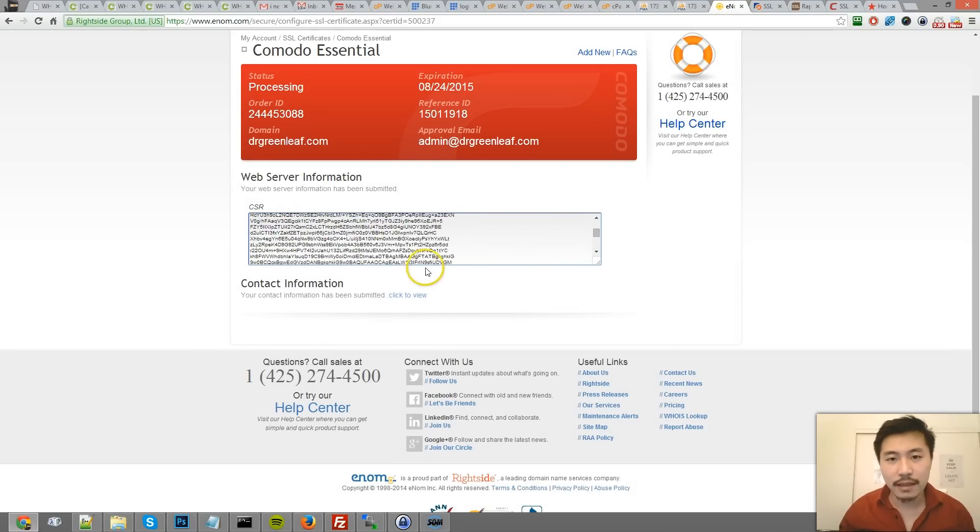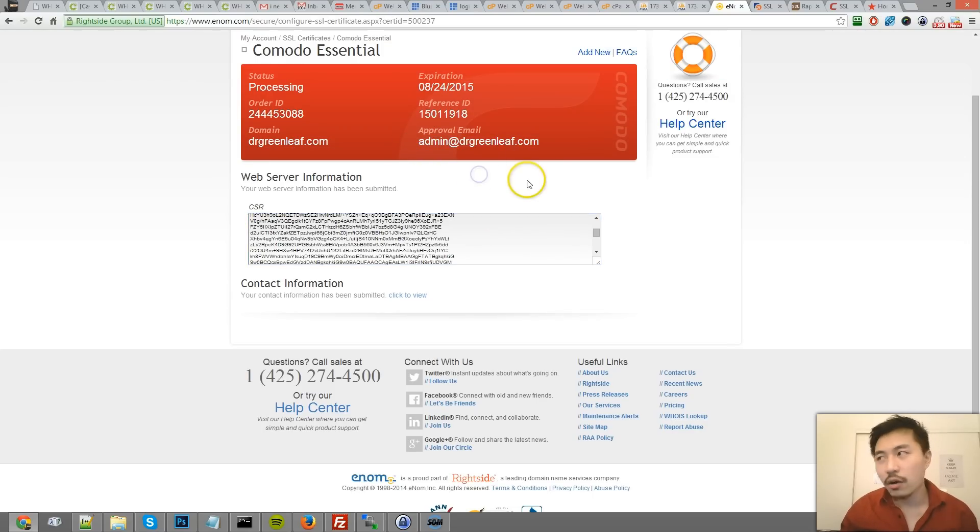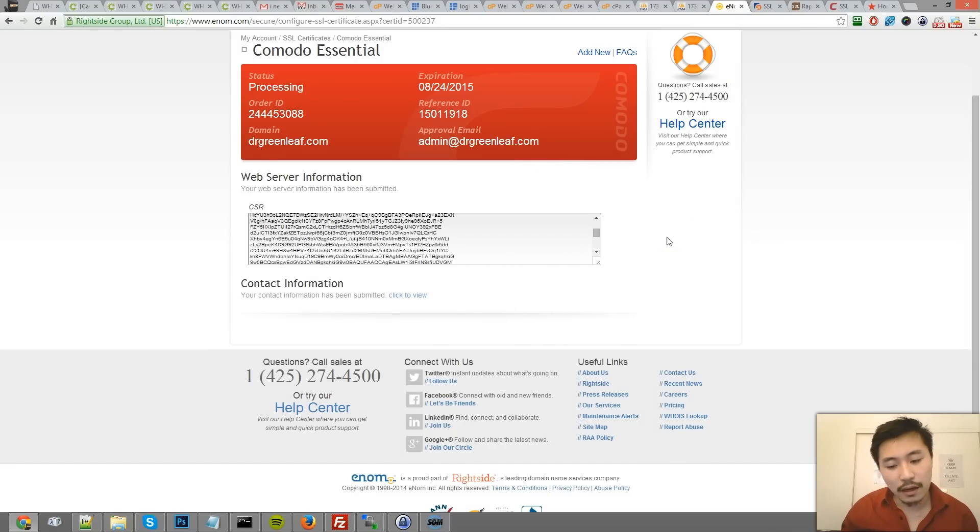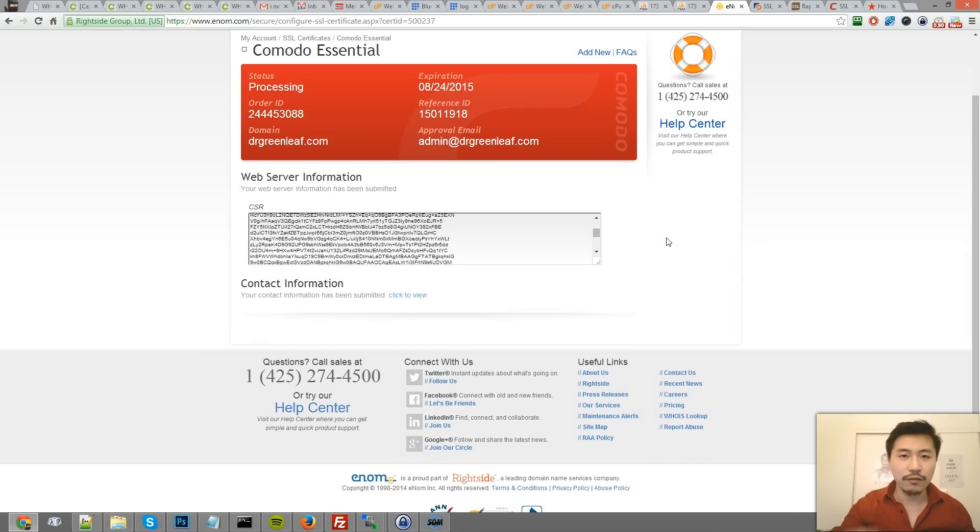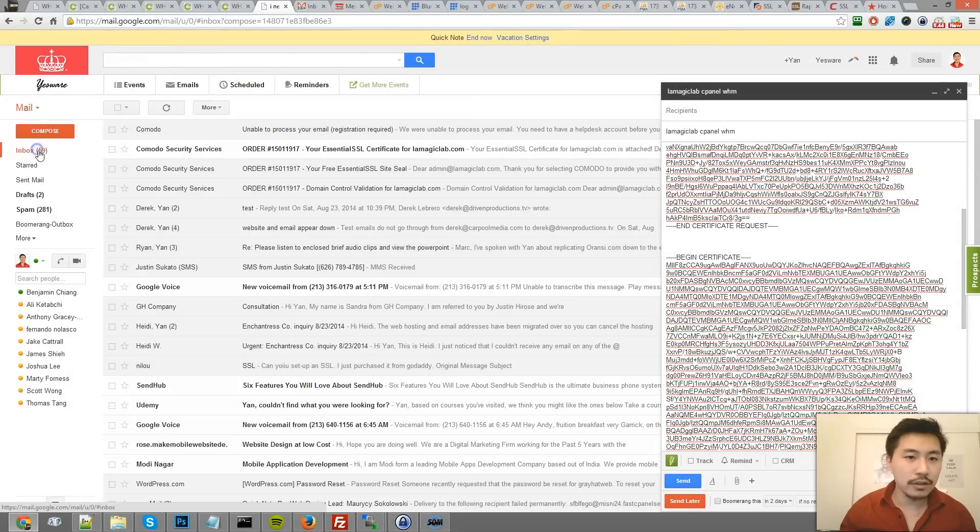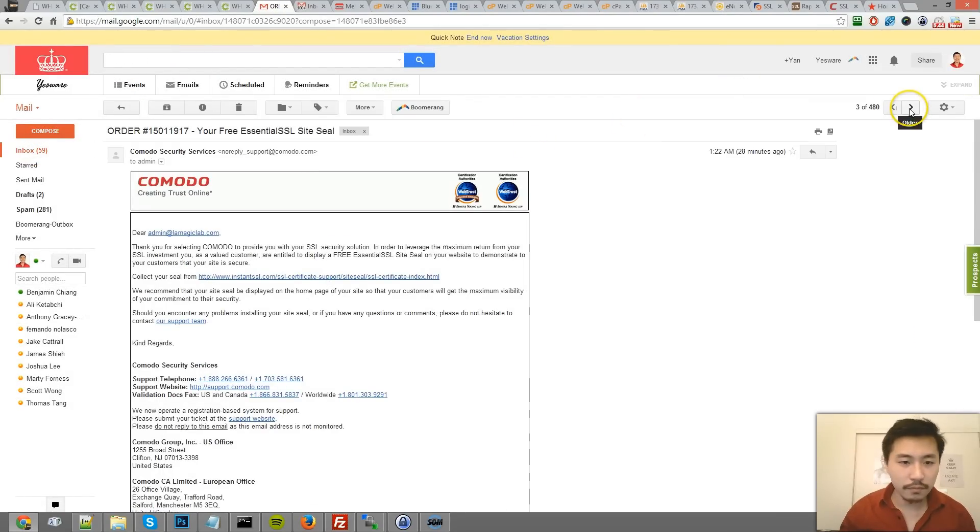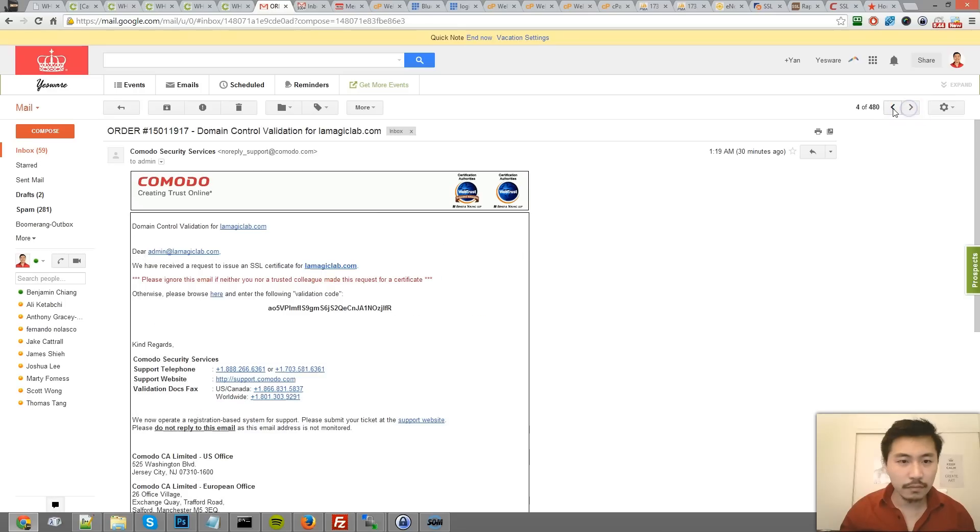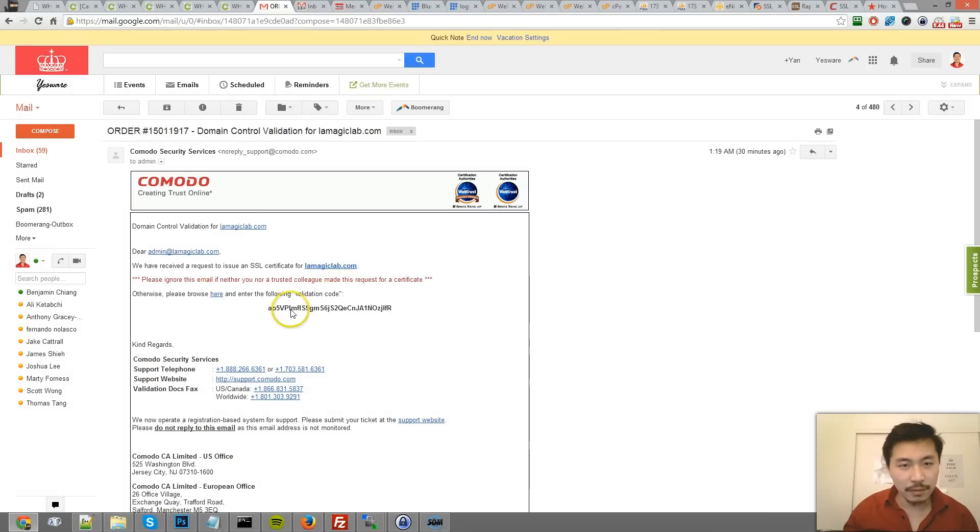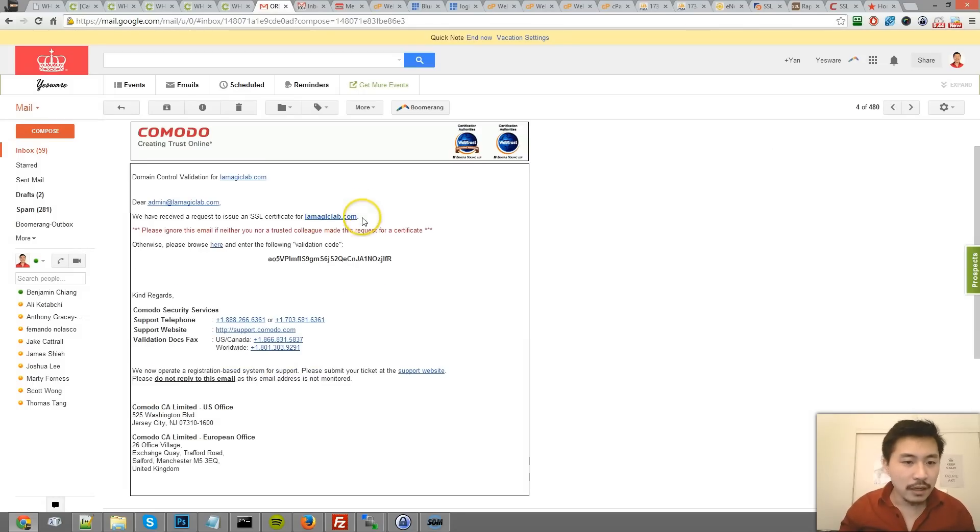After you purchase your certificate, you have a box where you can enter in the CSR similar to this. After you paste that in, it's going to ask you for an approval email address. It gives you an option of admin@ or root@ or administrator@, a couple options. Then you would hit submit. Sometimes they'll ask for a little more information like the address and all that good stuff.